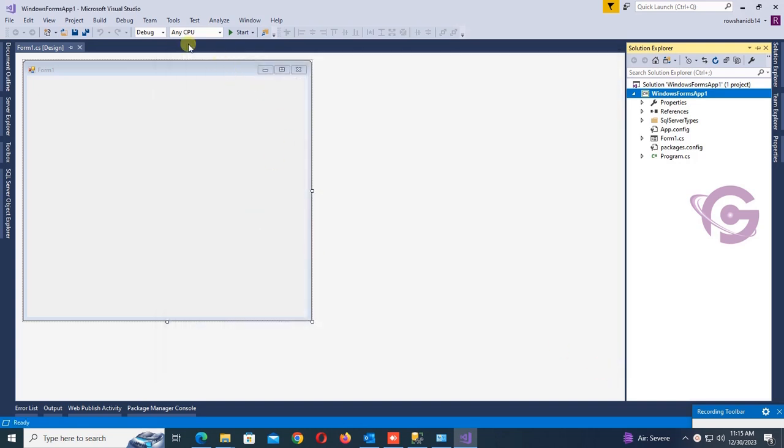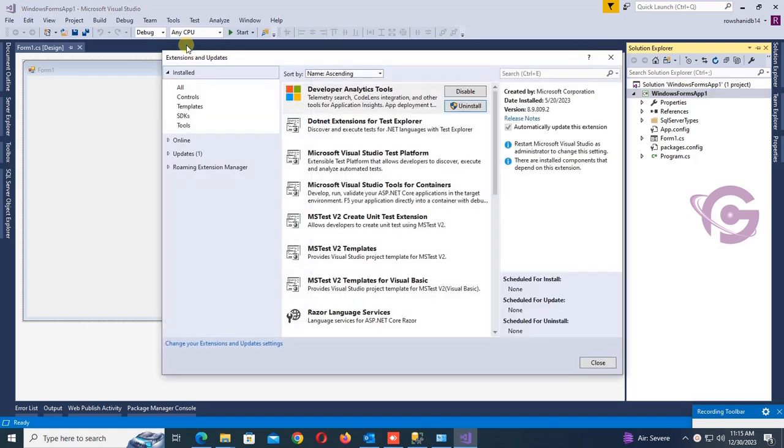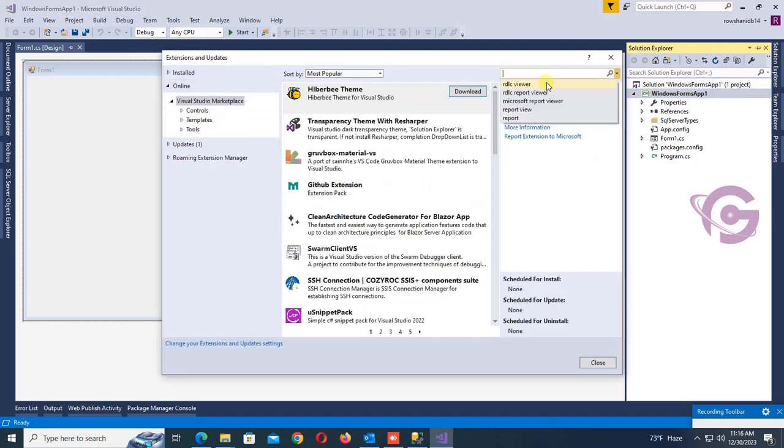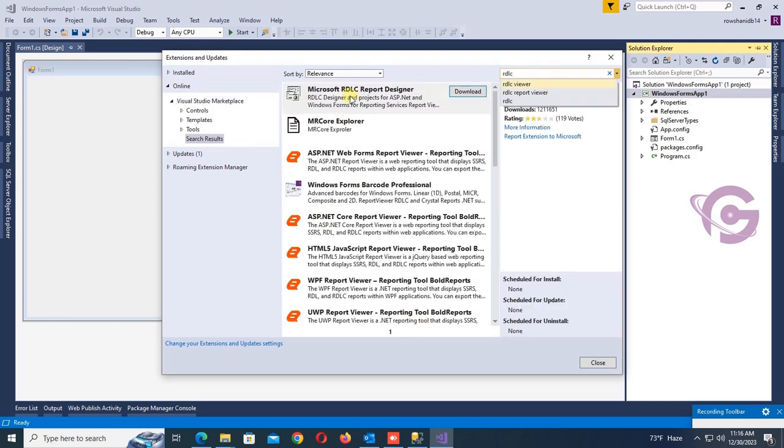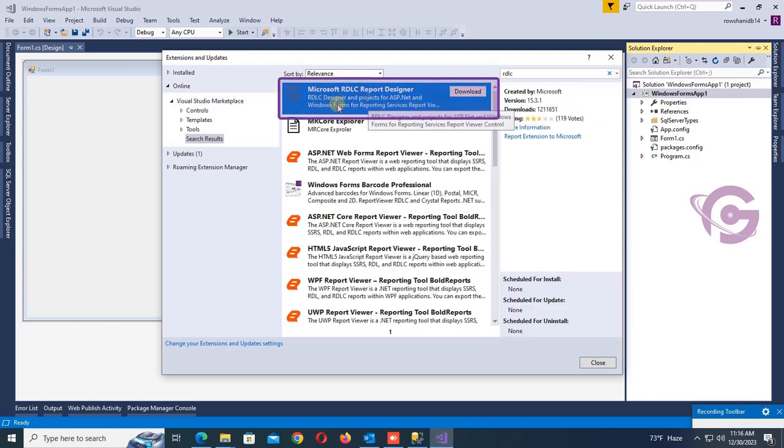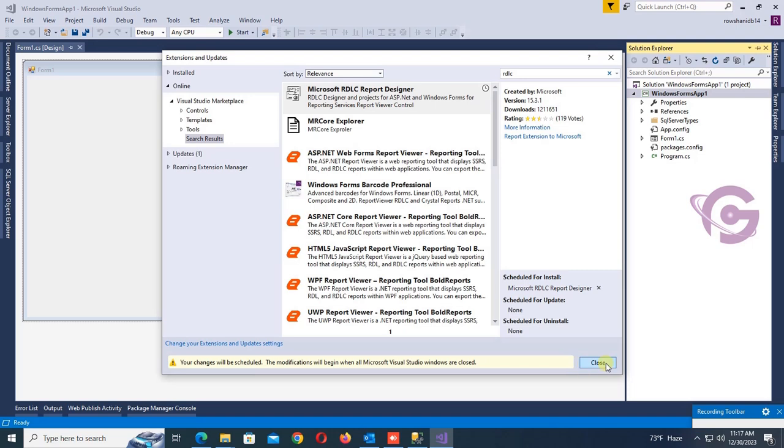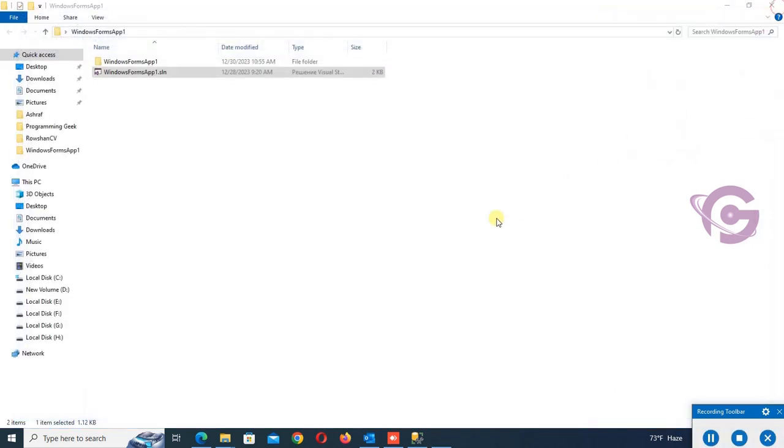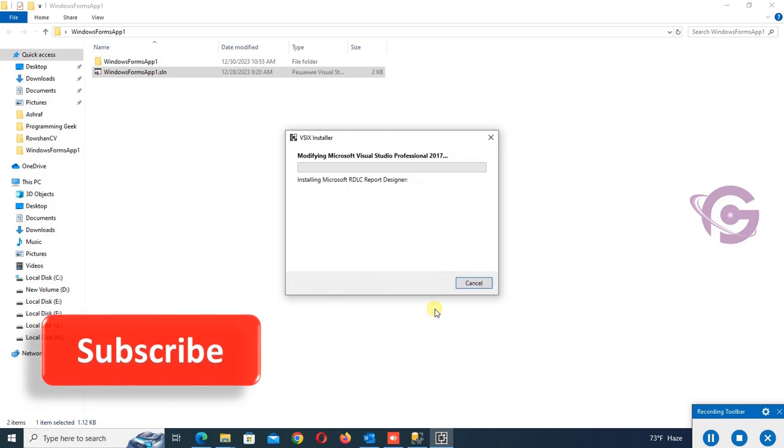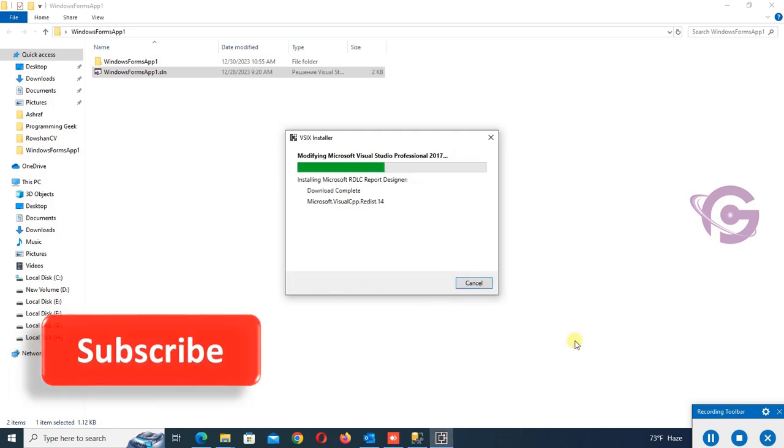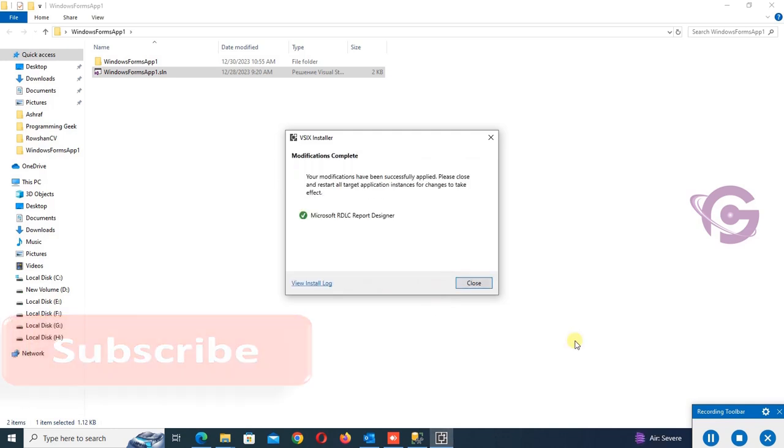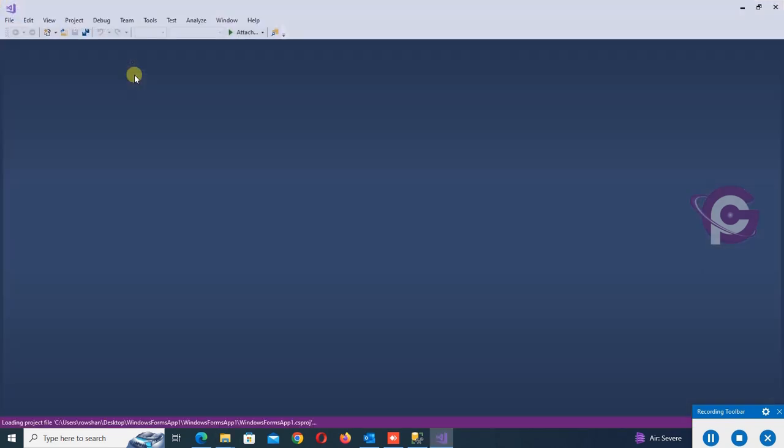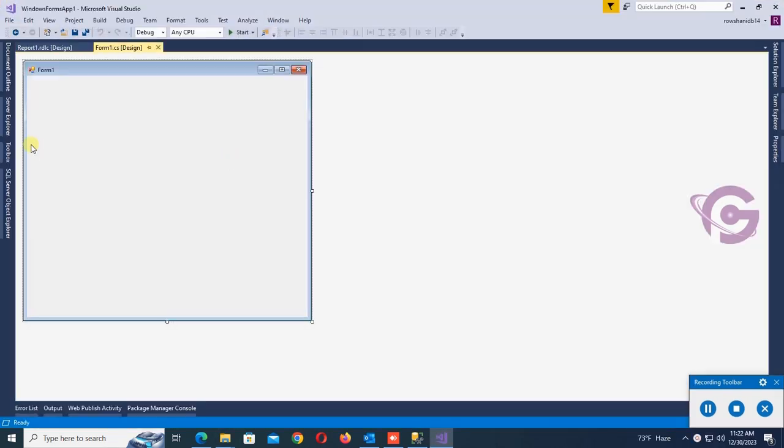I'm going to install RDLC report. To install RDLC report, go to Tools, Extension and Update. Now click on online, search RDLC. This is Microsoft RDLC Report Designer. Click to download. It's downloading. It's downloaded. Now close the window and close Visual Studio. This window will be displaying. Click on modify.